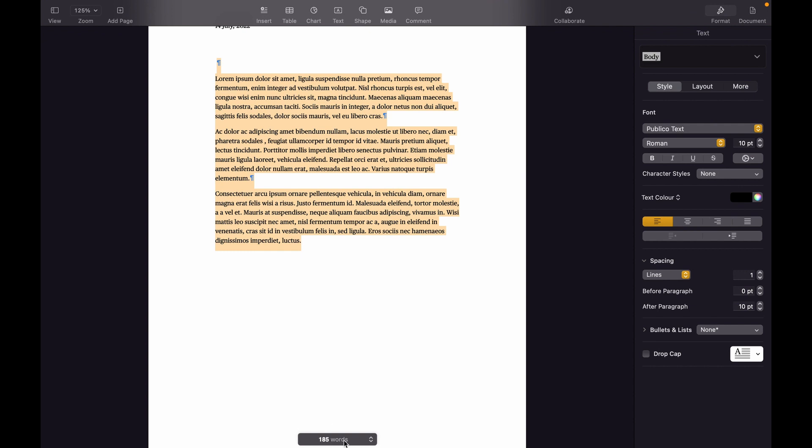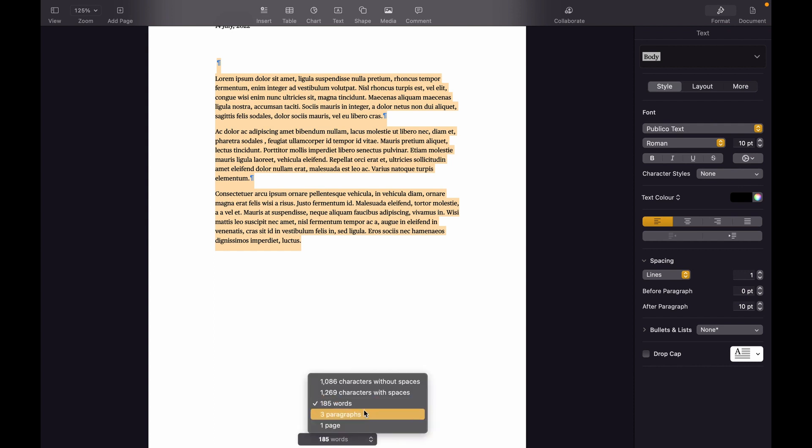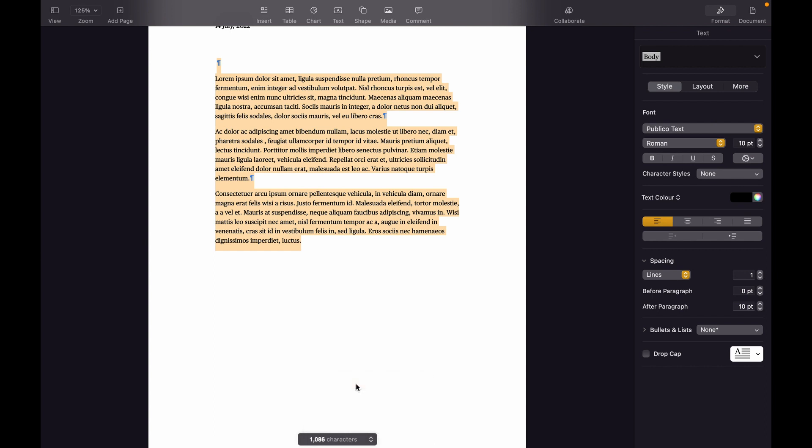it shows 185 words. Here you have options - you can click here if you want to see how many characters. You see 1086 characters without spaces and with spaces 1269.